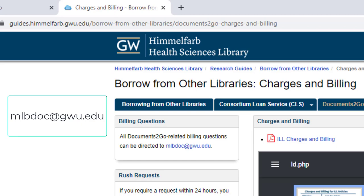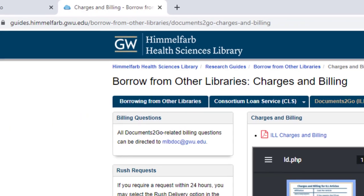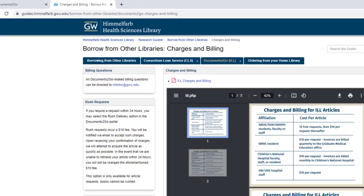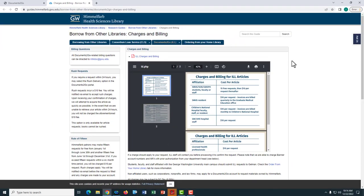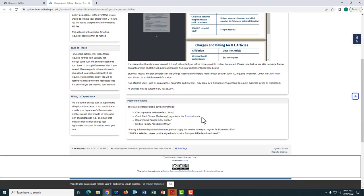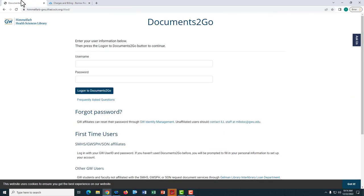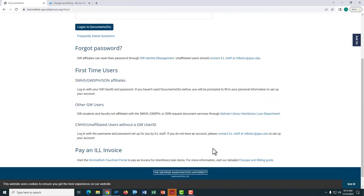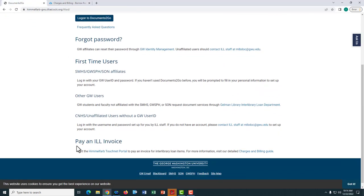There are multiple ways to pay your invoice. You may write a check payable to Himmelfarb Library, or you can remit payment electronically via the GW TouchNet portal, which can be found here on the Documents to Go research guide or here on the Documents to Go main page.